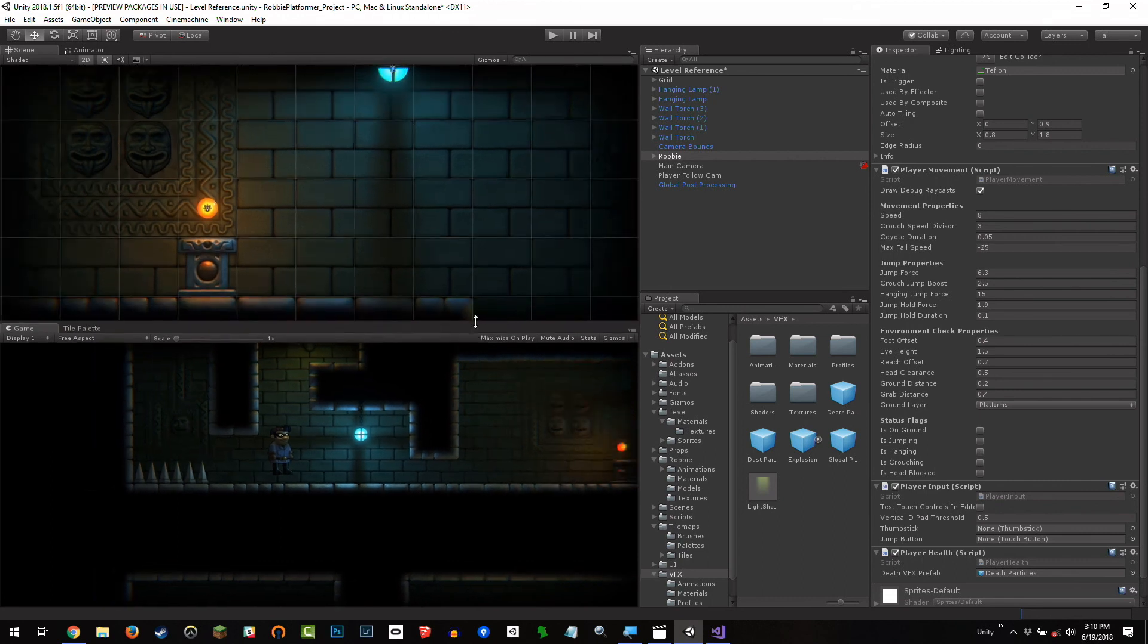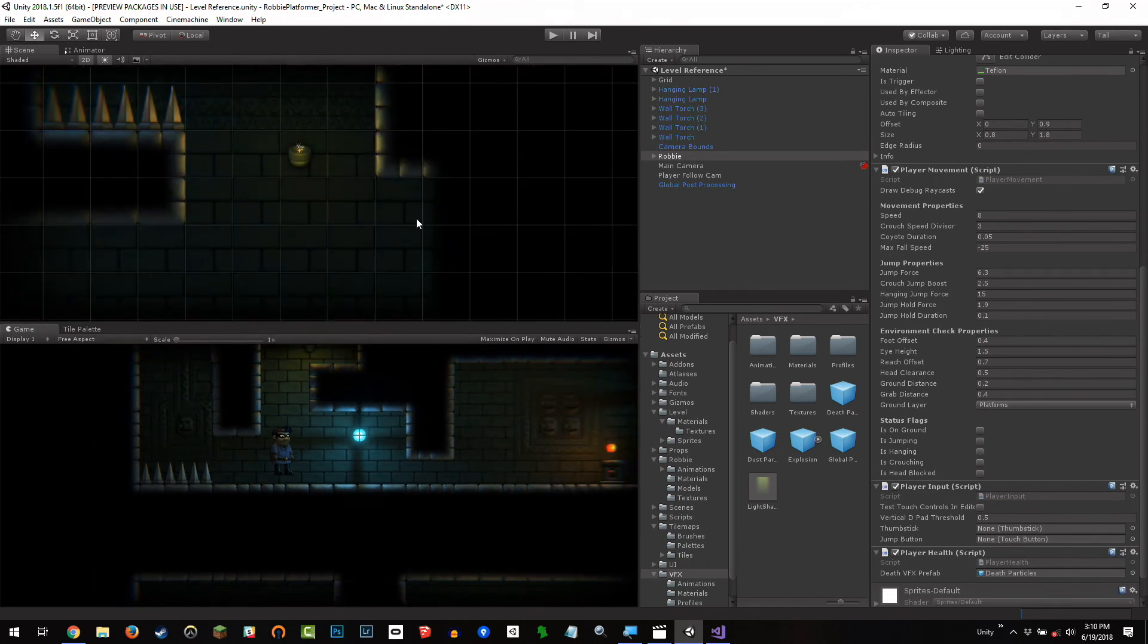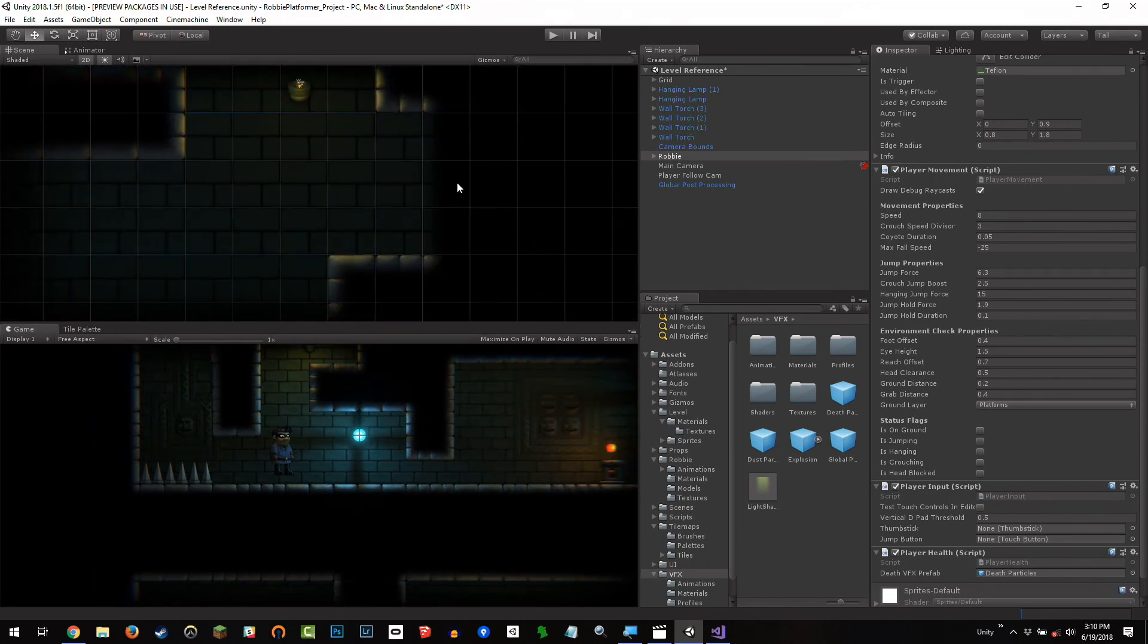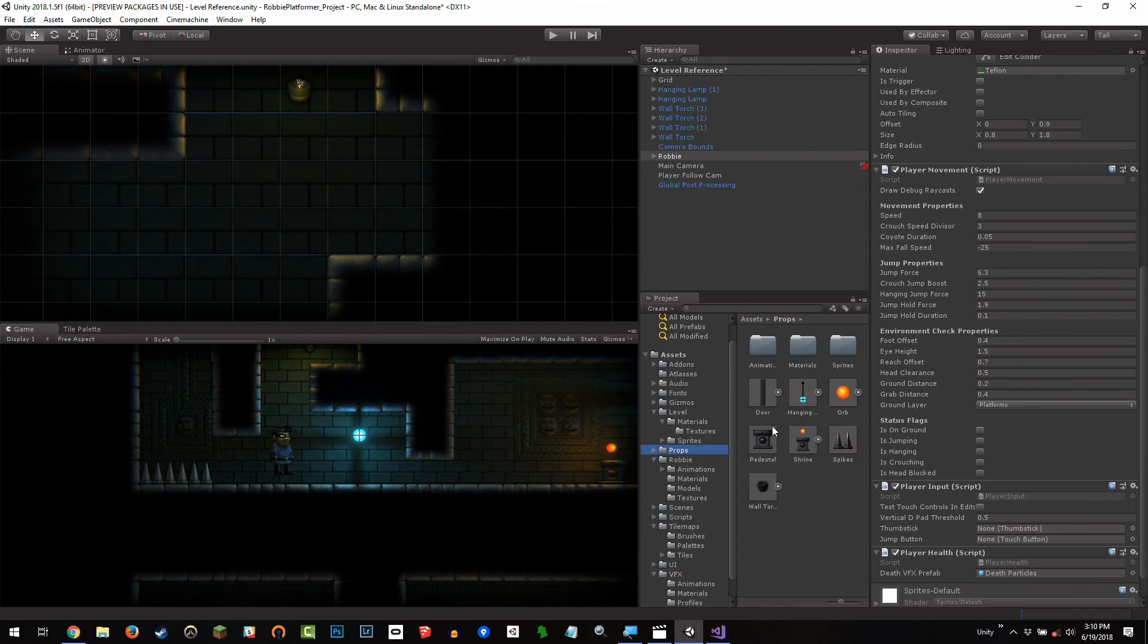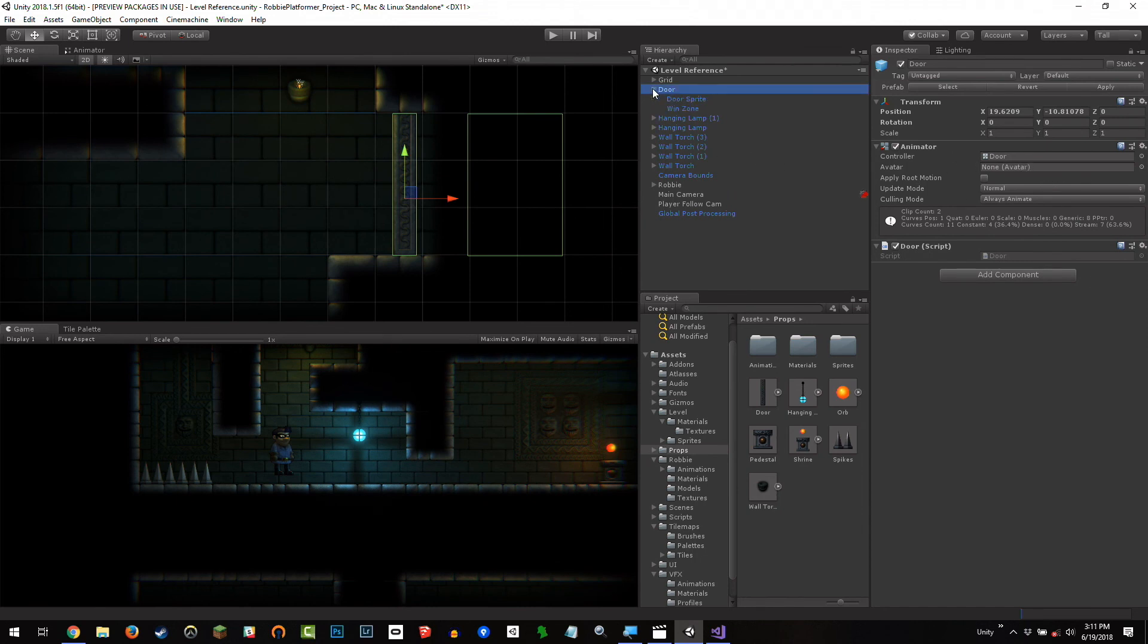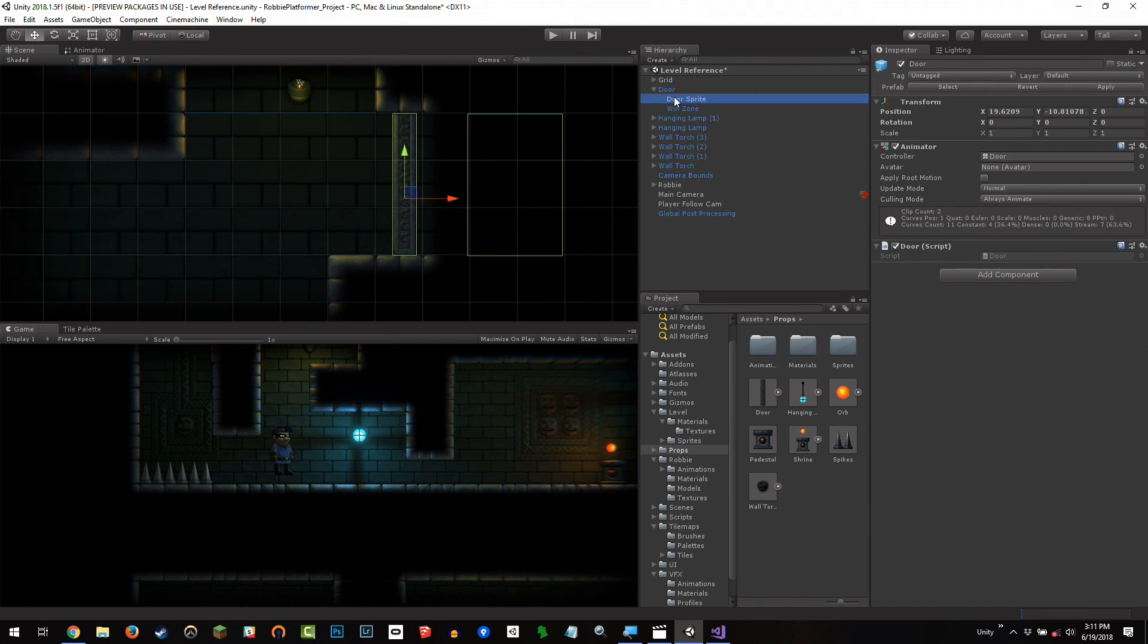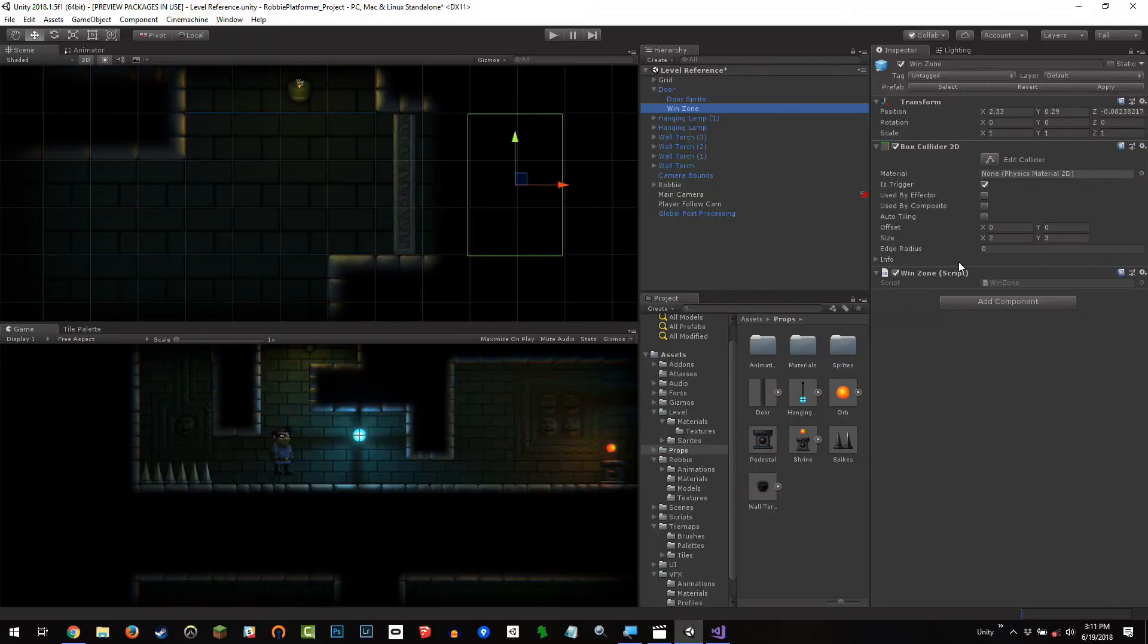So earlier when designing the levels, I mentioned that you'd want to have an area like this. Some place where we're going to place a door. And if you get past the door, you're going to win. If you collect enough orbs, the door will open. And that's how this game is going to work. So I'm going to go to my props folder. And I have a door, which I'm going to drag right onto here. And this door has a few pieces. So first, there's this door parent object that's got a door script in this animator. And then it has a door sprite. And then this win zone that's just a trigger collider that has a script that says, hey, the player ran into the win zone. Hey, game manager, the player won. And that's all it really does.